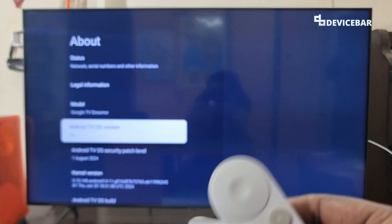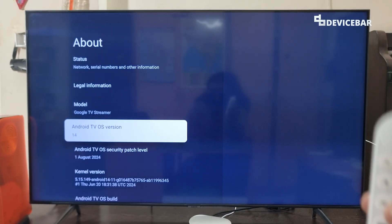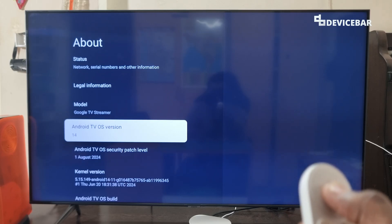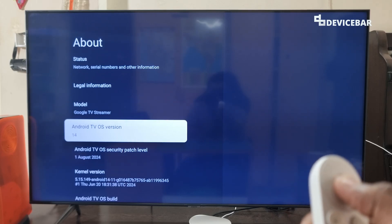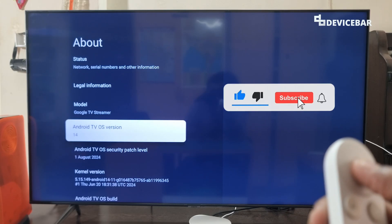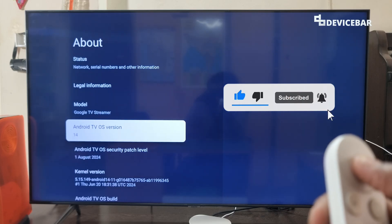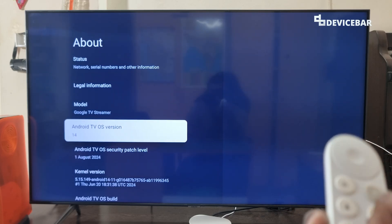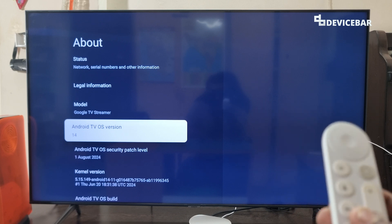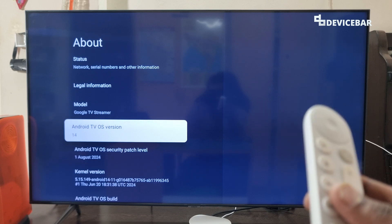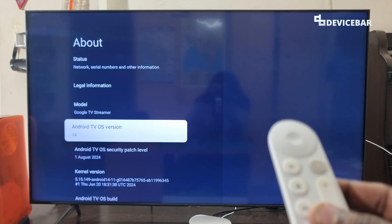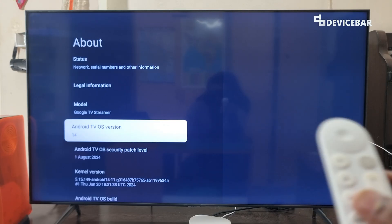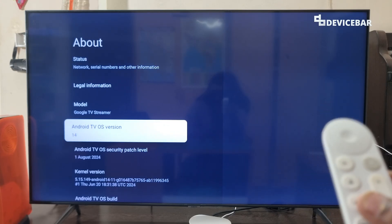After going to Android TV OS version, we just have to use our remote to select it seven times — one, two, three, four, five, six, seven. We already enabled developer options. If you are doing this for the first time, you will get a small pop-up saying you are now a developer.